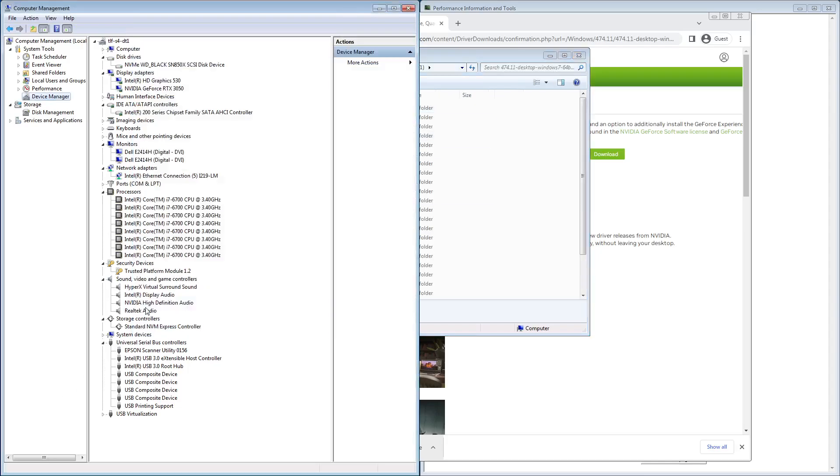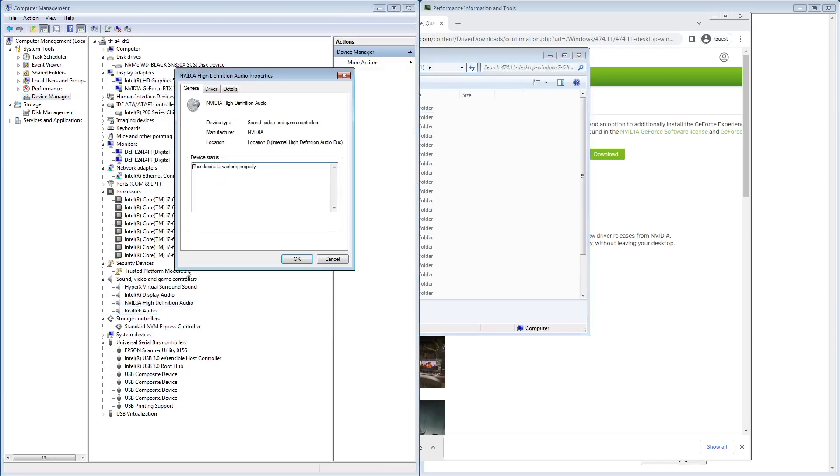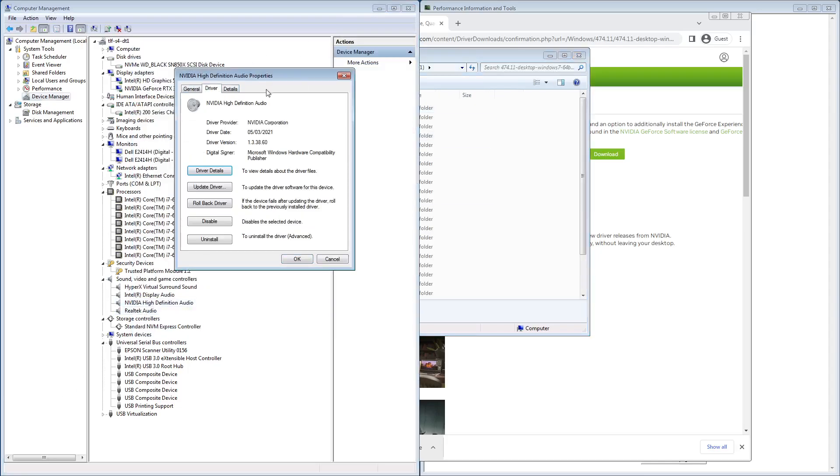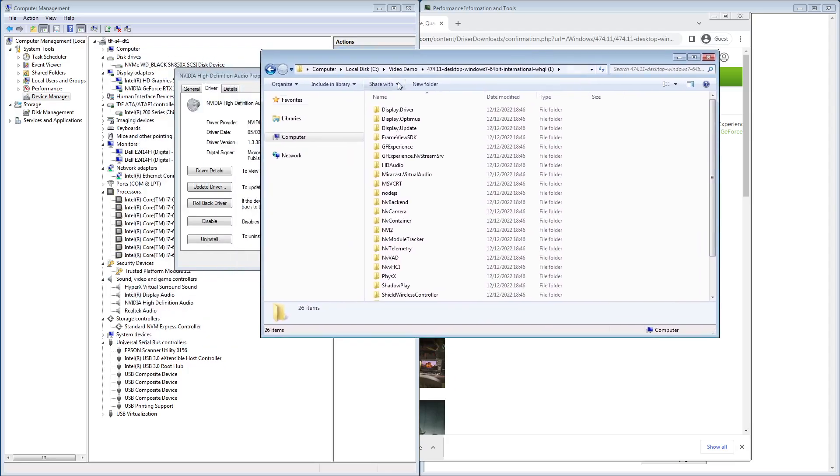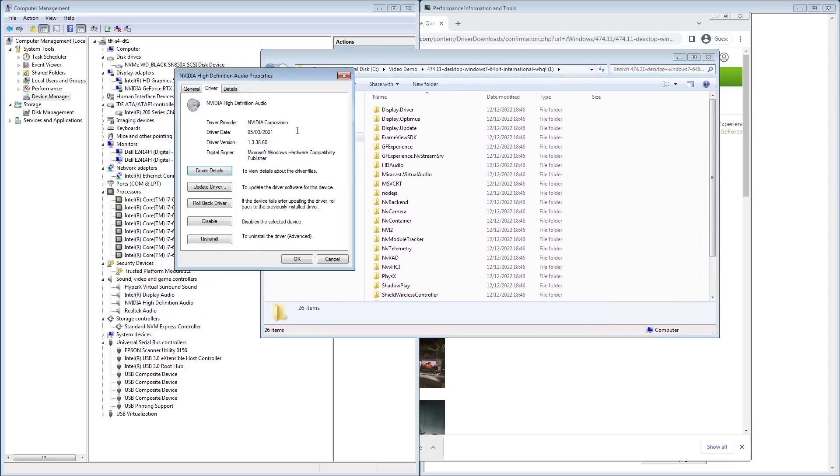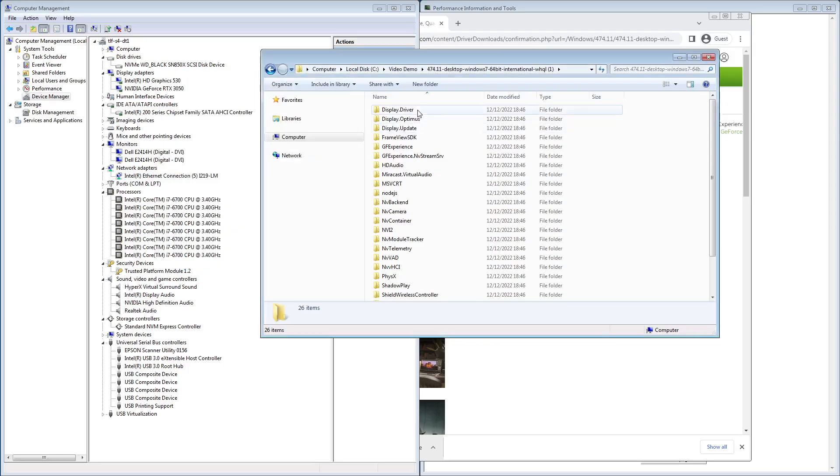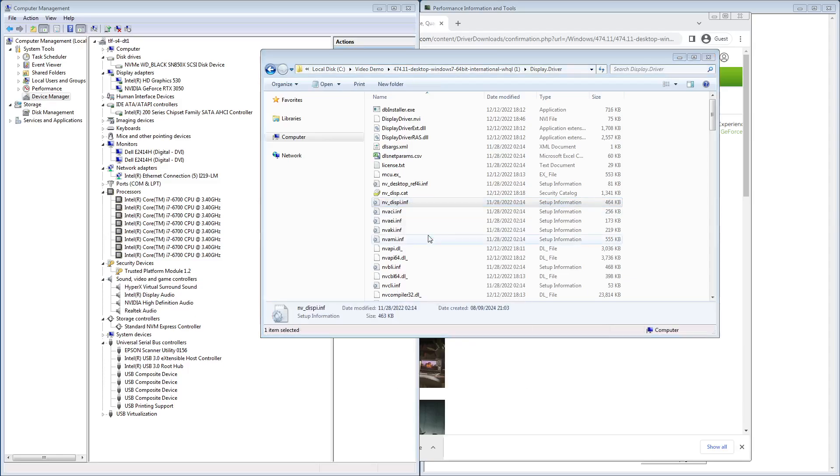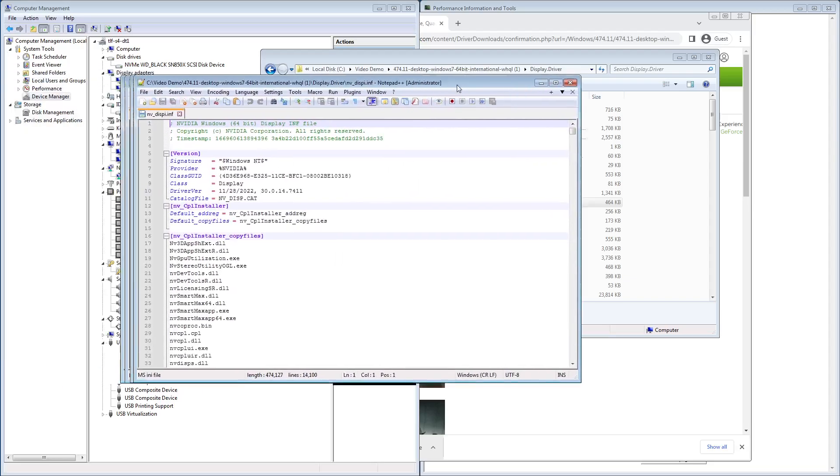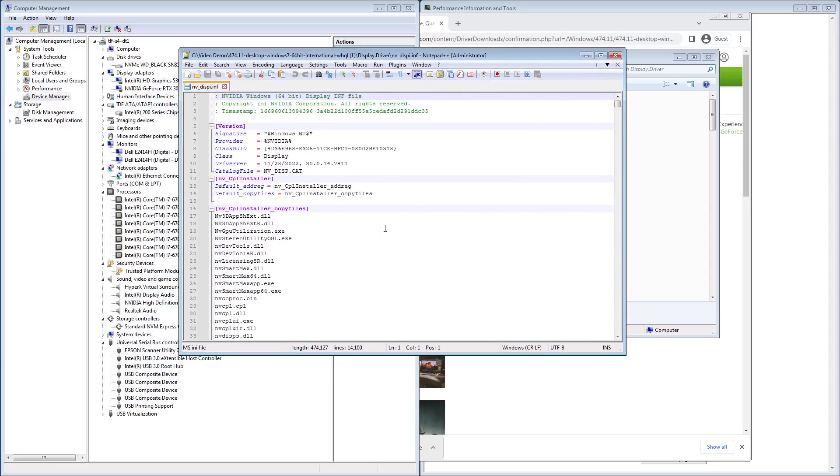Now, for the sound driver, the sound driver is actually signed, so you can just point it directly at this directory wherever you extract it, and it'll install the sound driver for you, no problem. For the display driver, what you're going to want to do is you're going to want to edit it. I'm going to use Notepad++ for this.